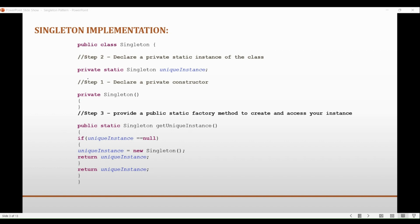This eliminates the need to pass the instance around between different objects, making the code simpler and more concise. And the third most probable reason for the singleton pattern to use a static keyword is lazy instantiation.